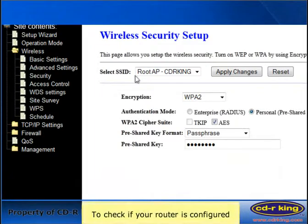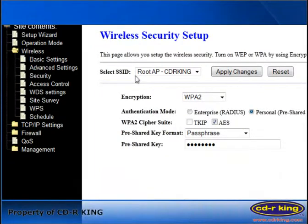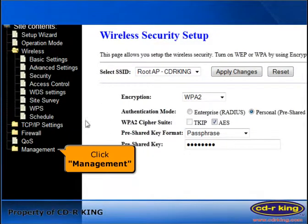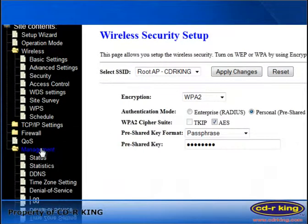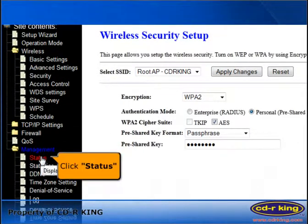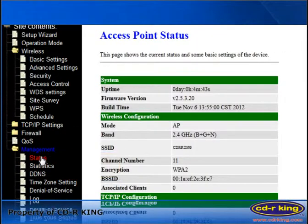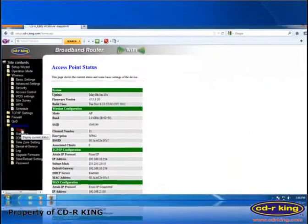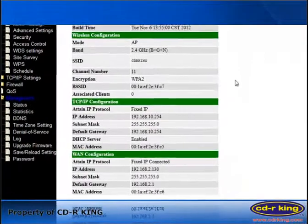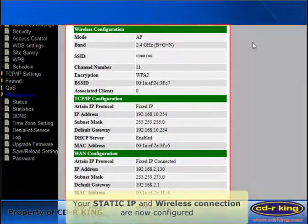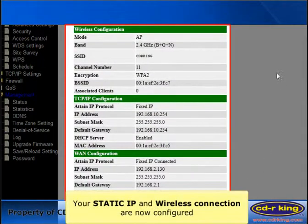To check if your router is configured, click the Management tab, then click Status. Your static IP and wireless connection are now configured.